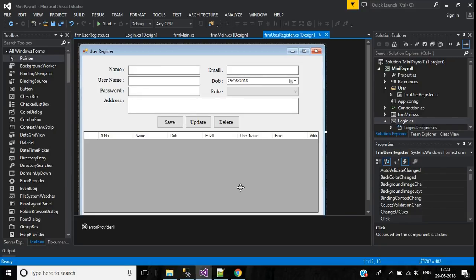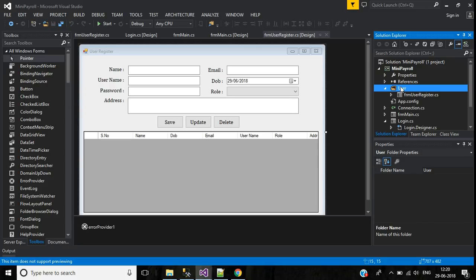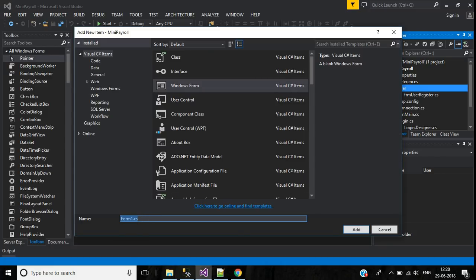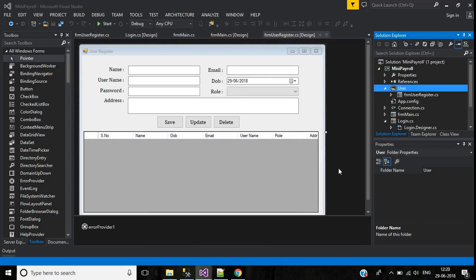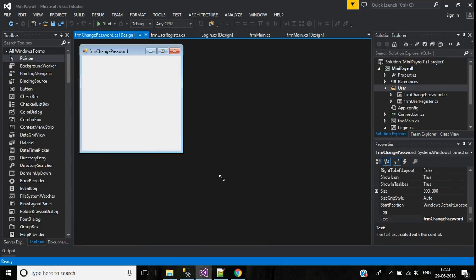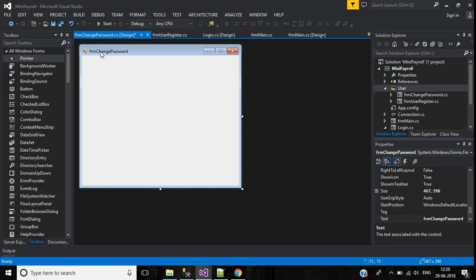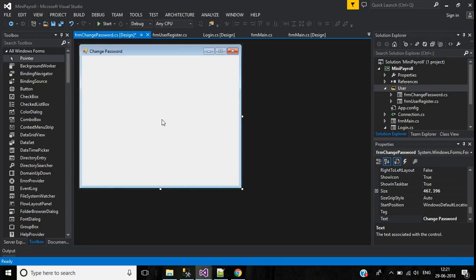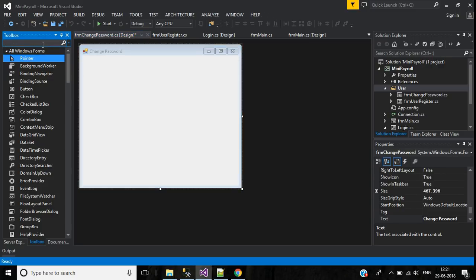This is part four of a payroll management software. In this video we will create a change password screen for the user. Right-click on the user folder, add a Windows Form, give the form name 'FormChangePassword', click the Add button, and change the text to 'Change Password'.